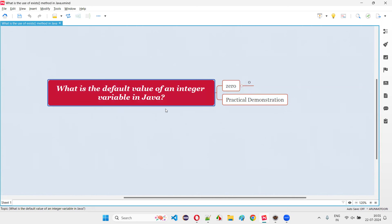Make sure that you declare this variable at a global level rather than at the local level, because if you declare this particular variable at a local level, then it is mandatory for you to initialize. And if you declare this particular variable at a global level that is directly under the class and outside the methods,